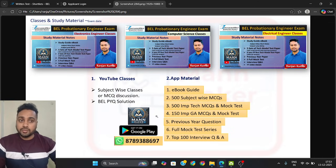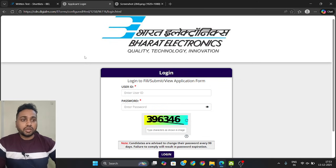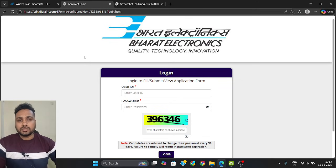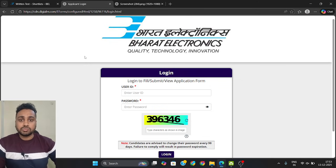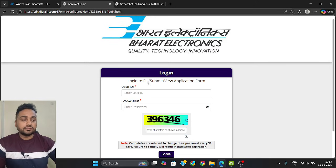Time is less now, so prepare well. Download your admit card from this link — I will share the link in the description box below, you can get it from there. Thank you.